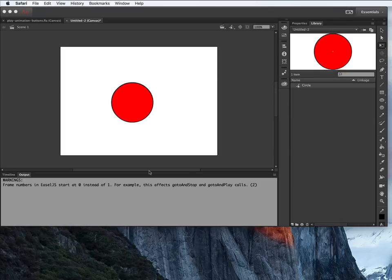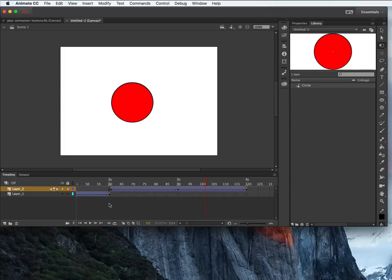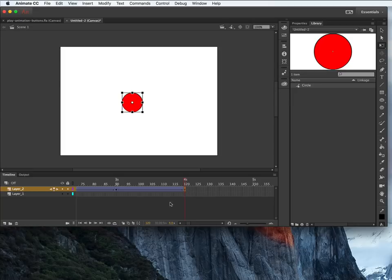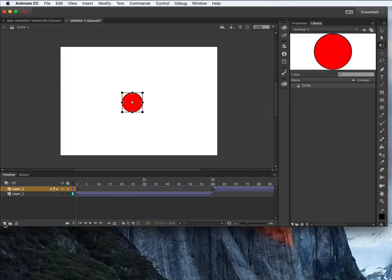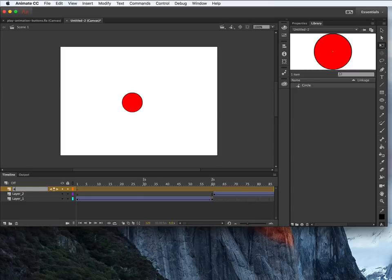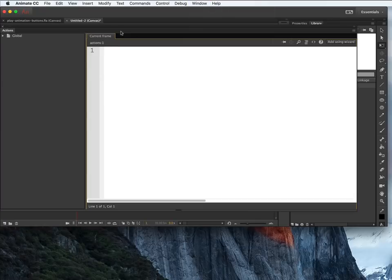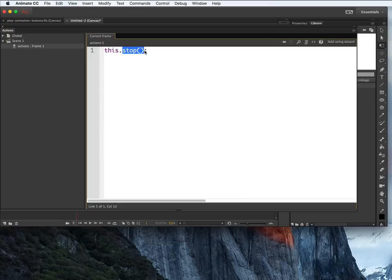The next thing I want to do is add some code that will tell my animation to stop. I want it to stop at three points — at the beginning, at the end of the first animation, and at the very end. So I'm going to create a new layer for the scripts. I'll call this layer 'actions', then select the first keyframe, go up to Window > Actions, and type in this.stop. So immediately the animation is going to stop on frame one.